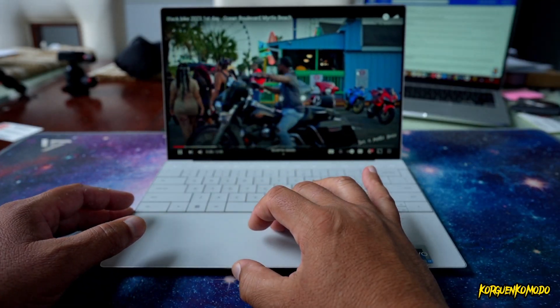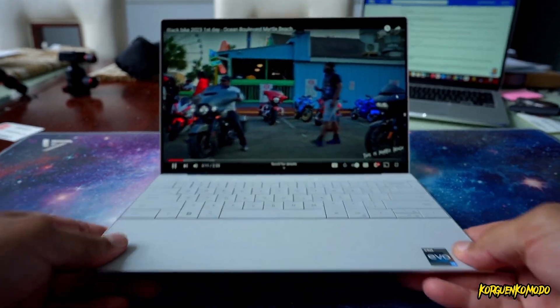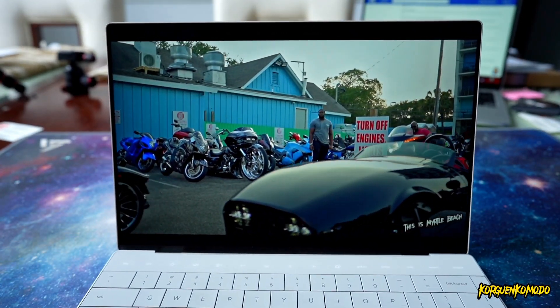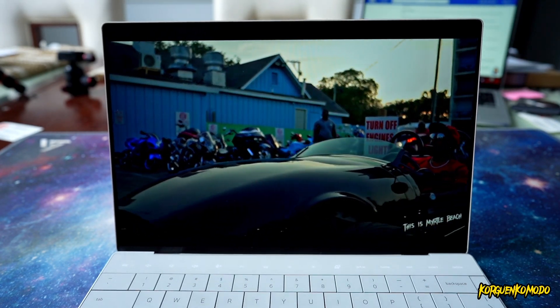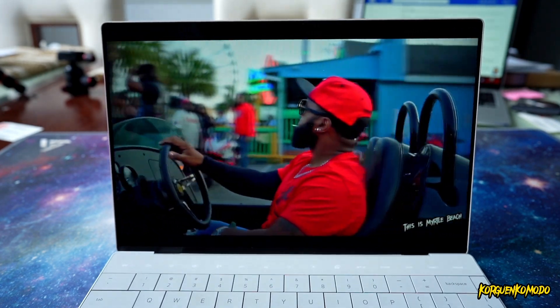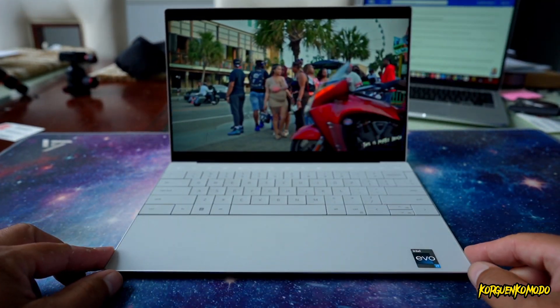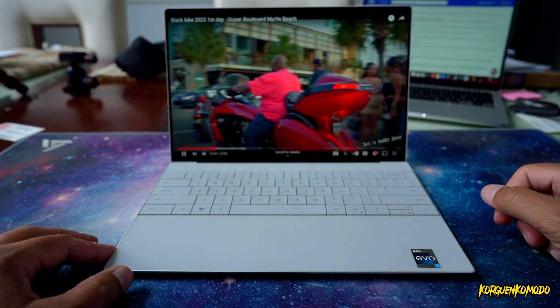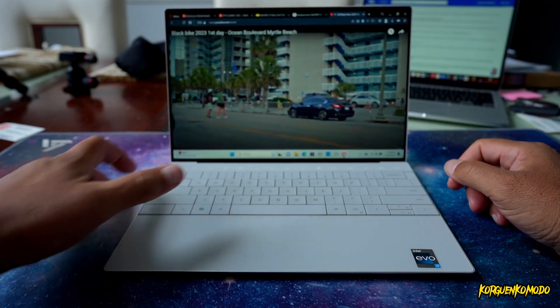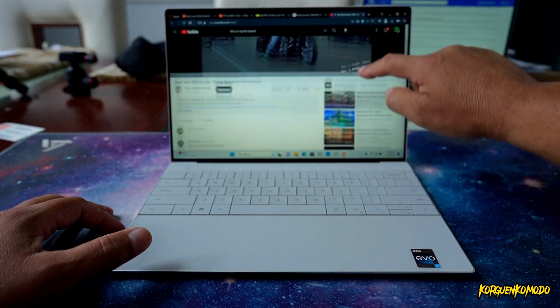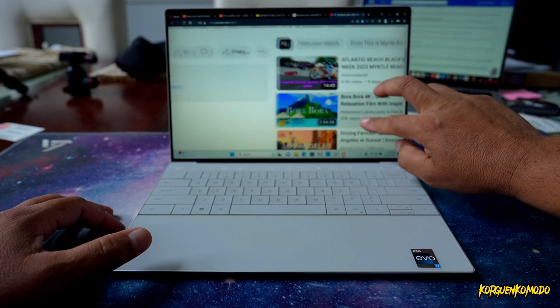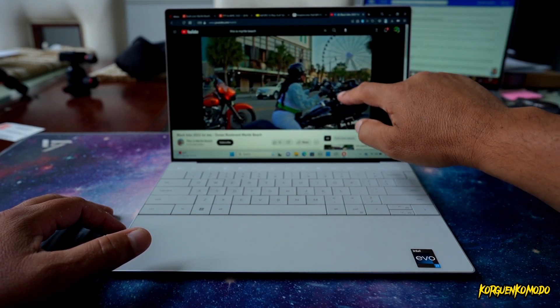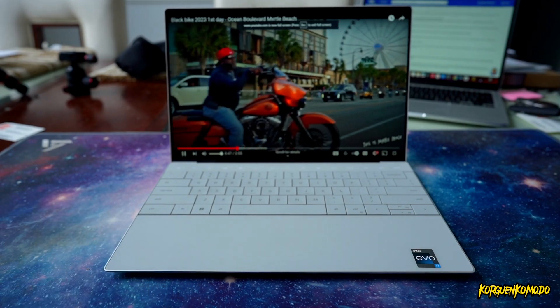When it goes to the screen, I think it looks really good. This is the Full HD Plus. So it's a little bit less resolution than another model that they offer, but it also helps with the battery. The screen has touch. And as far as the processor, we have the Intel 12th generation Core i7 with the EVO platform.